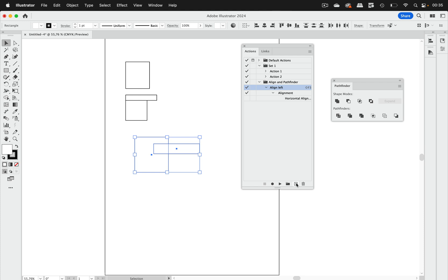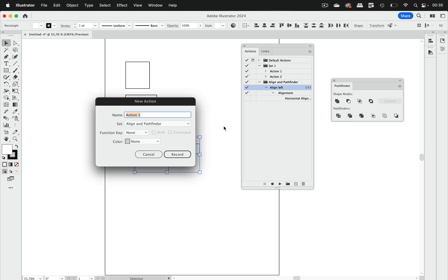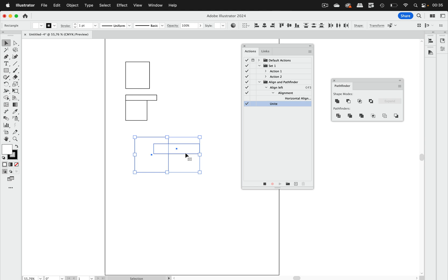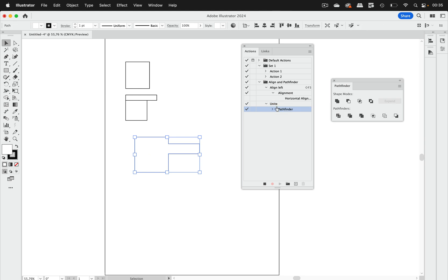And again we create a new action, call that unite, recorded, hit unite and again it gets recorded and then we can also stop it. But also if you want to have a more complex operation then you can add other pathfinders should you need that.